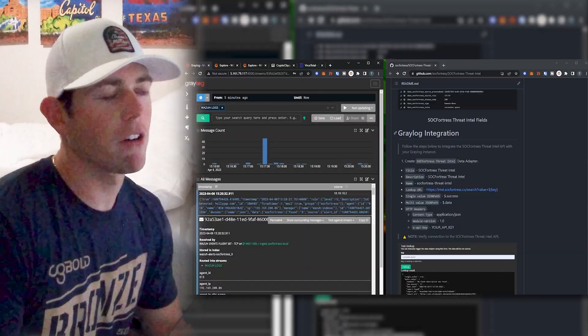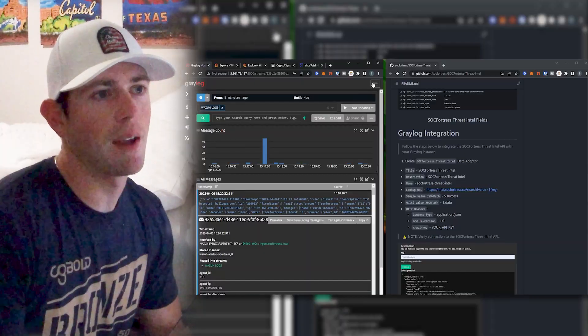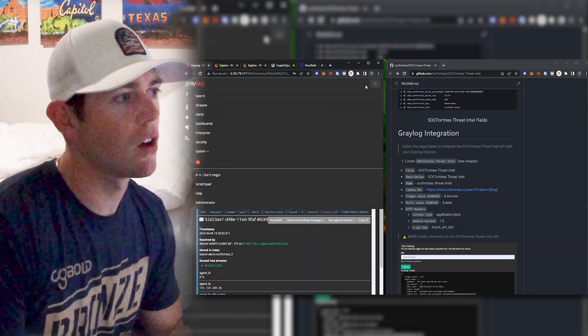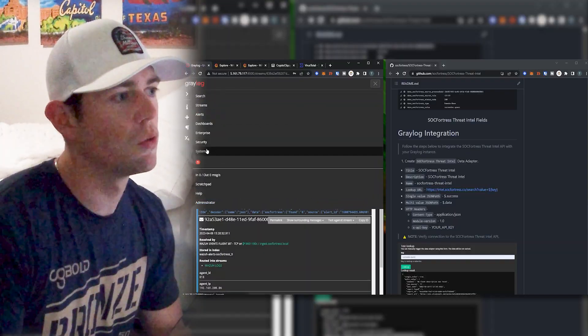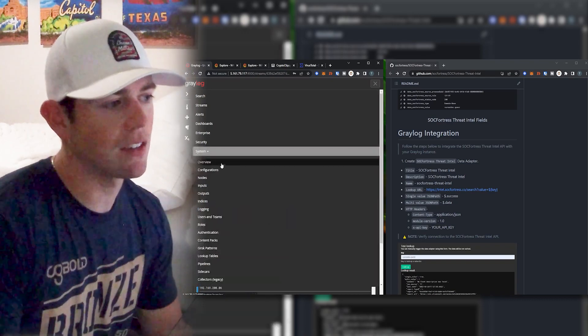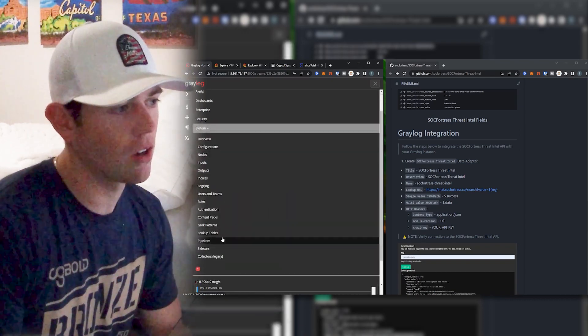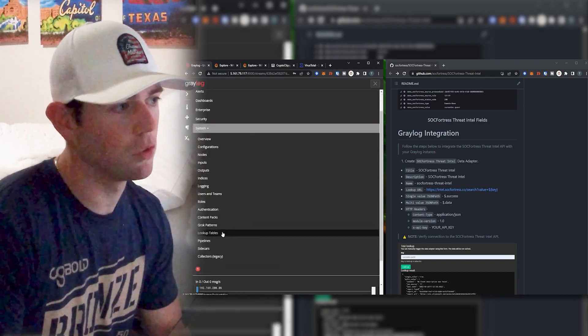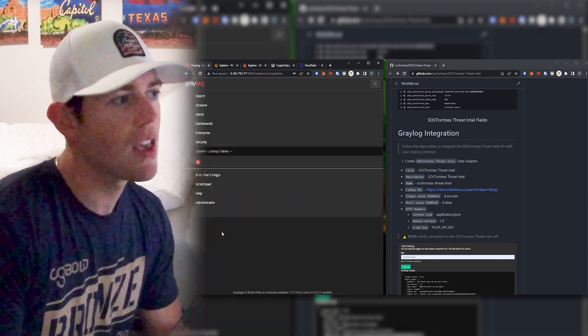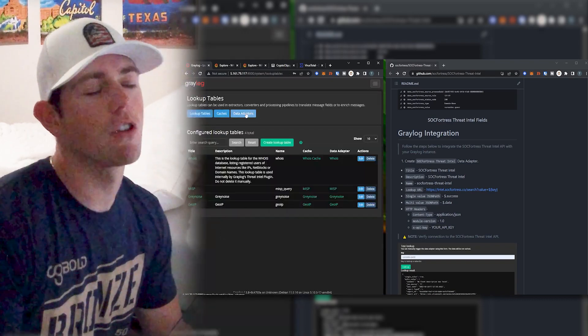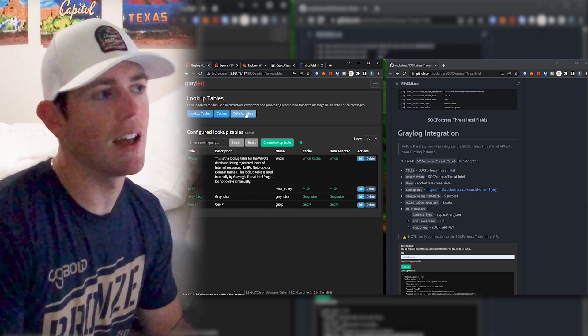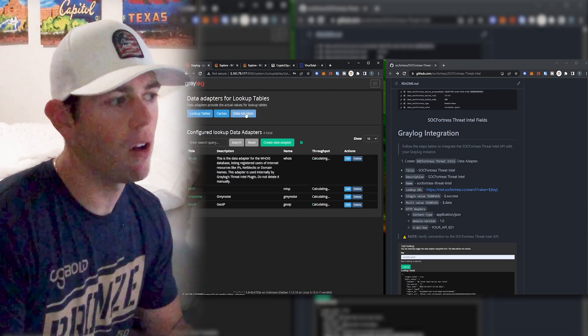So that's it from a Wazuh perspective. Now let's go ahead and actually do the Graylog integration. And this is the integration I do recommend because of Graylog's caching mechanism that's built in. It really saves on your API quota, which I strongly recommend. So on my Graylog box here, I am first going to go into my system, I'm going to go into lookup tables, and we're first going to create a data adapter. Now, this is a configuration that will set that actually specifies our API endpoint, which is intel.sockfortress.co slash search.